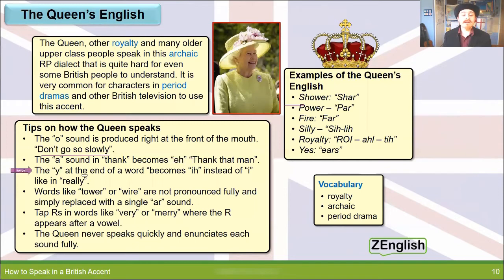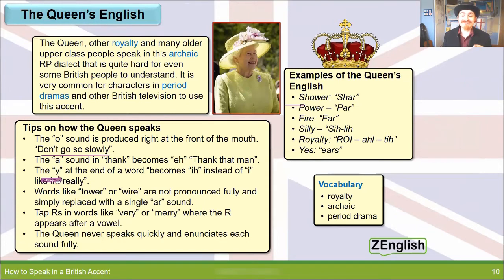The Y at the end of words becomes a higher 'ee' sound. So instead of 'really', you get 'realleh'. It's a really weird one.